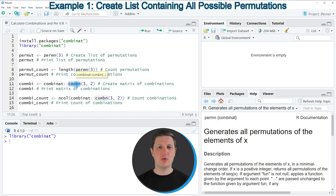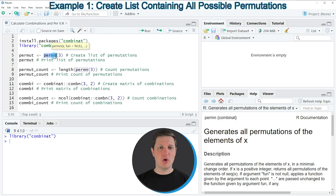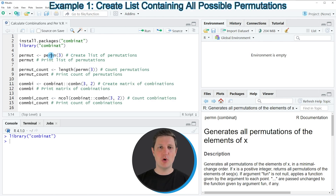Let's assume that we want to calculate all permutations of the values 1, 2 and 3. We can apply the permn function as you can see in line 5 of the code, and within the permn function we simply need to specify the highest value of our sequence. So since we want to calculate the permutations of 1, 2 and 3 we just need to specify the value 3 within the permn function, and then we are storing the output in a new data object called permute.